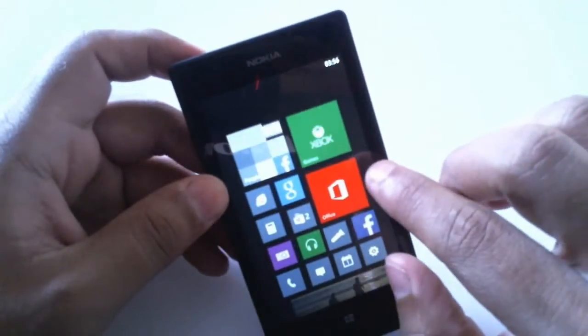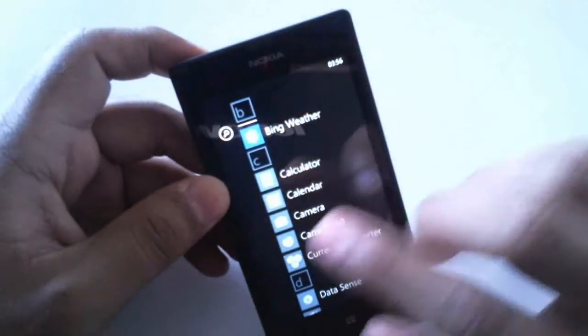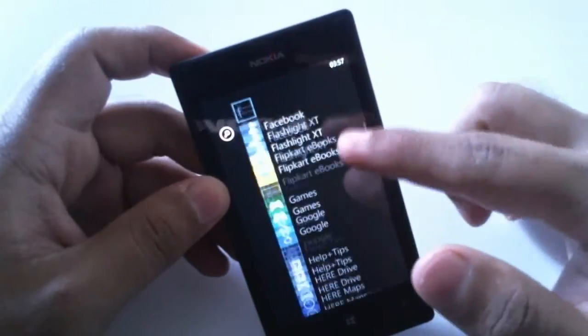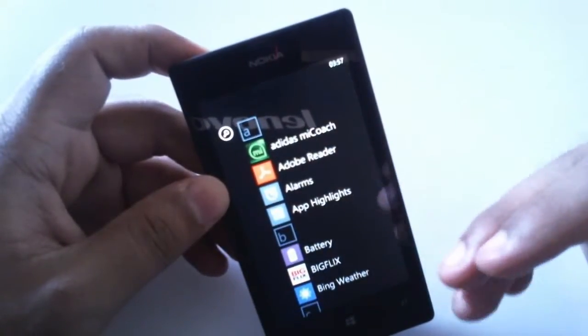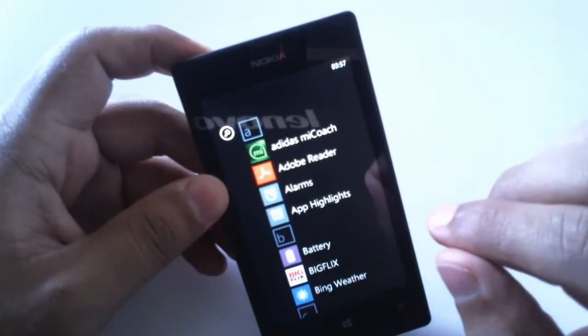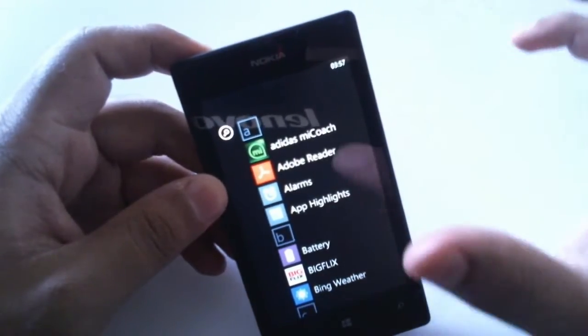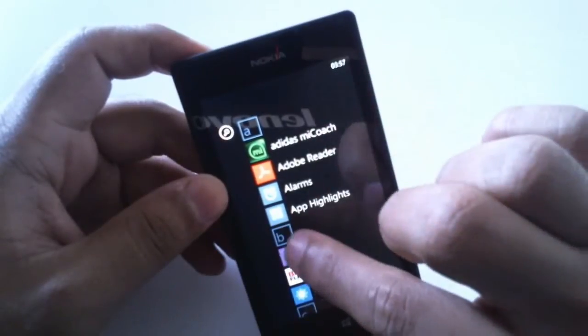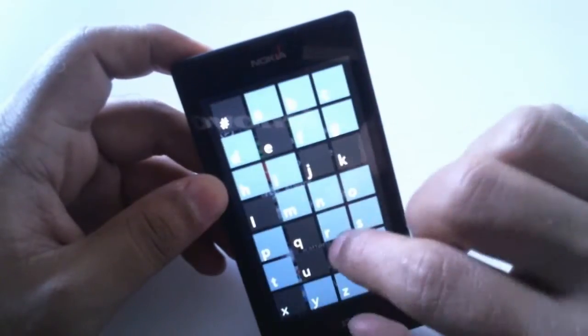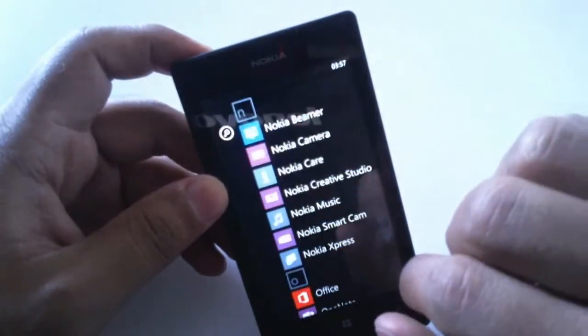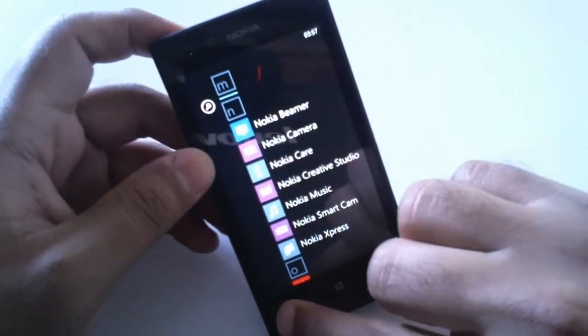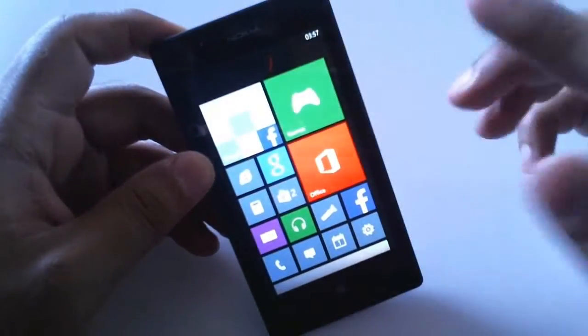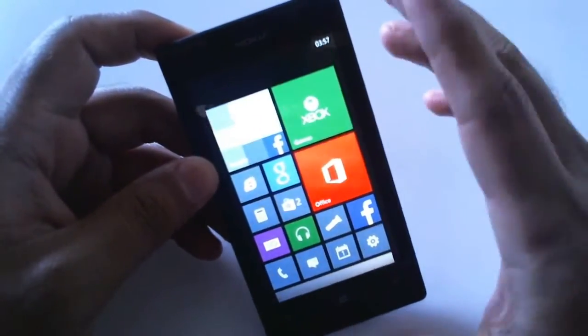Swiping from right to left, you get this app tray where you'll have all the applications present in your phone. Microsoft has made it easier to find applications by just tapping on this alphabet and you can go to whatever alphabet you need. All the Nokia applications are in here.